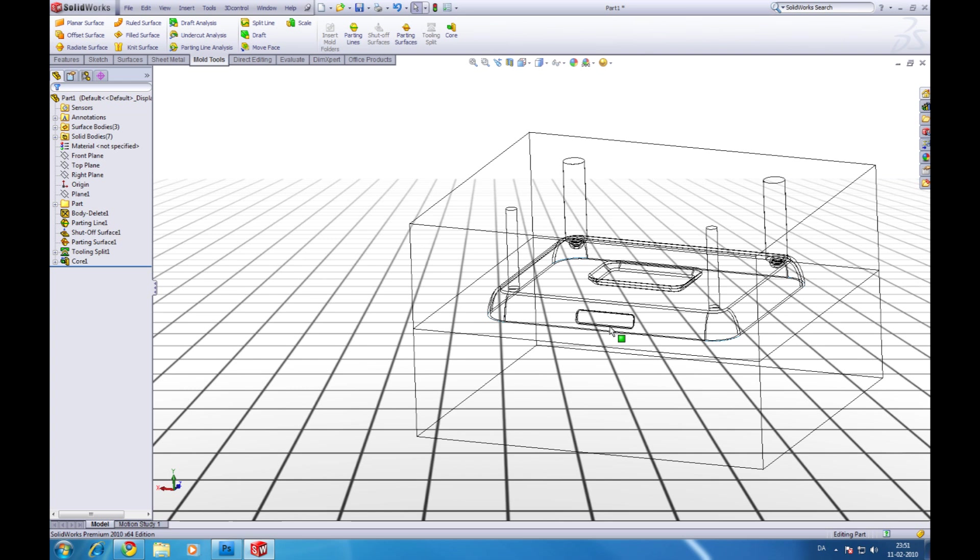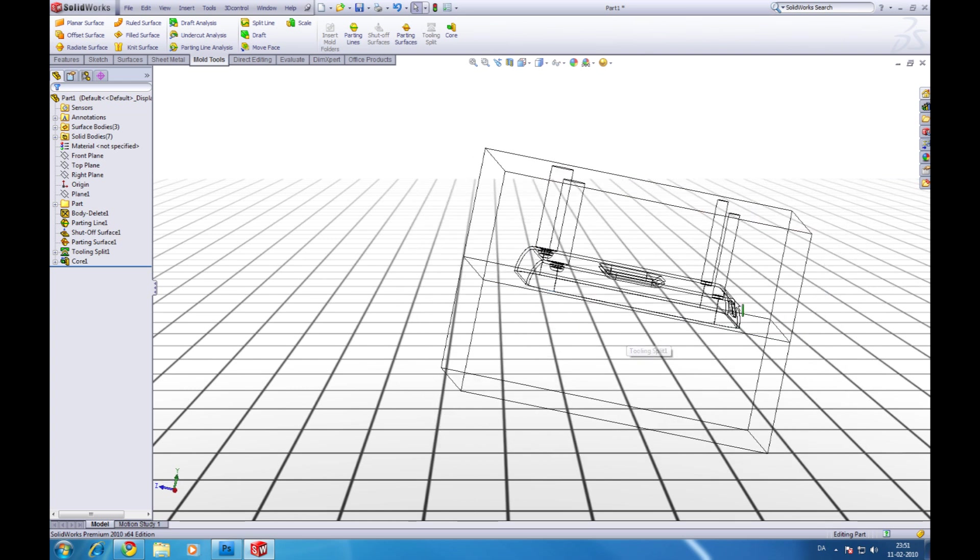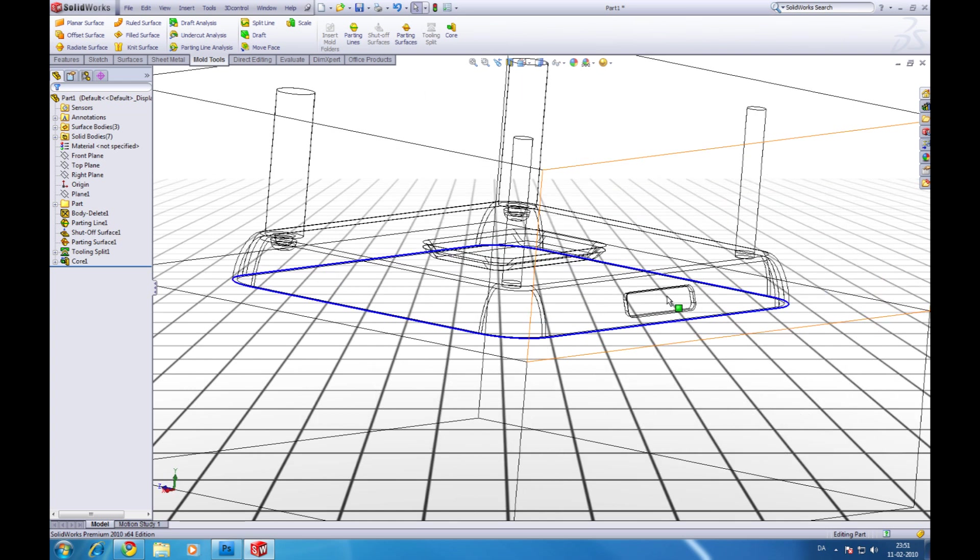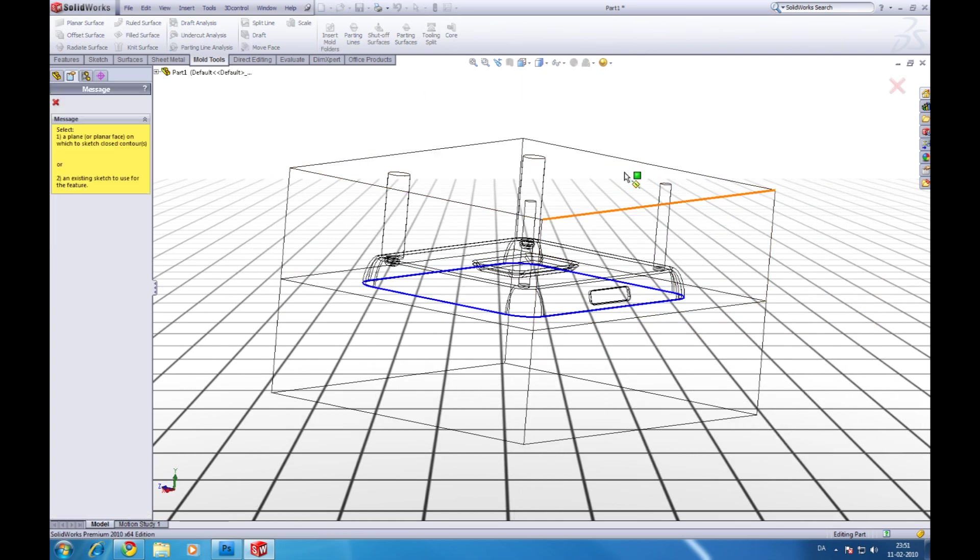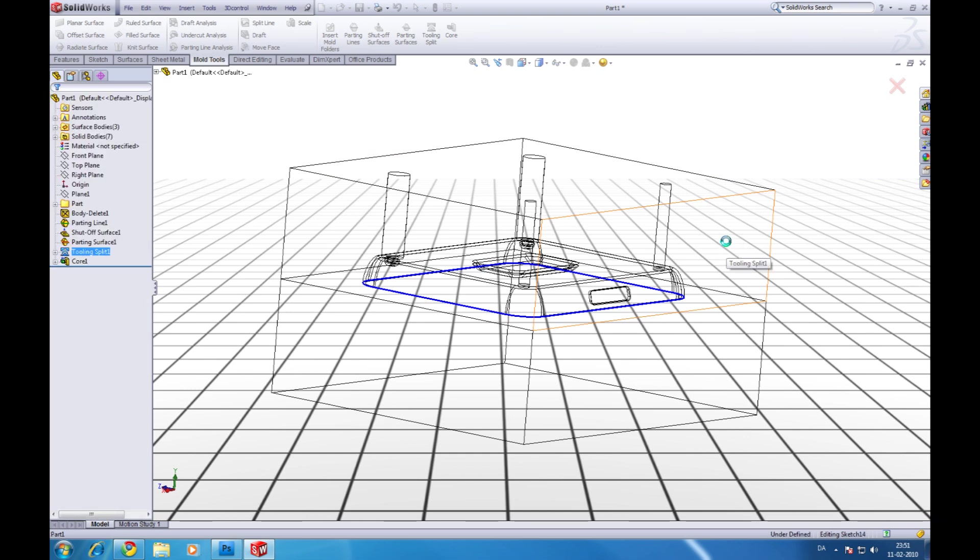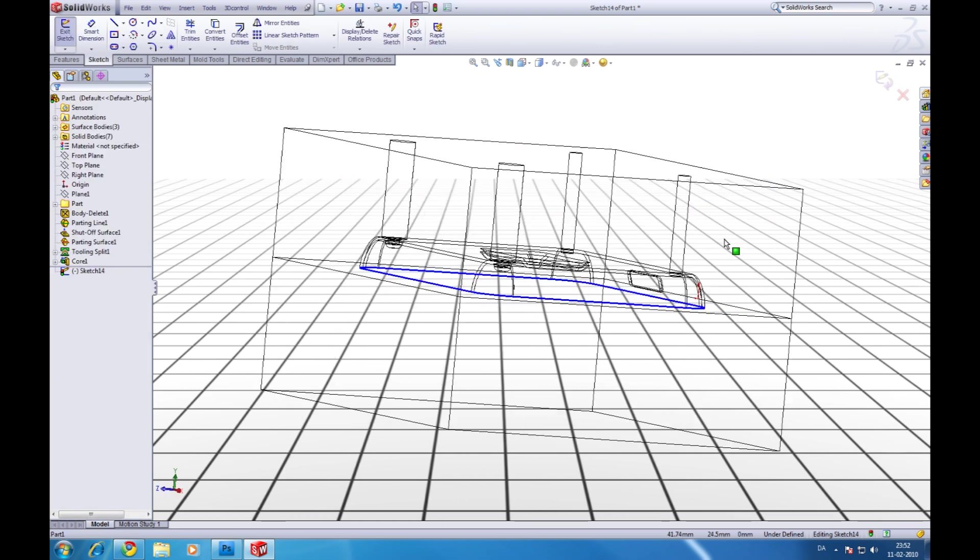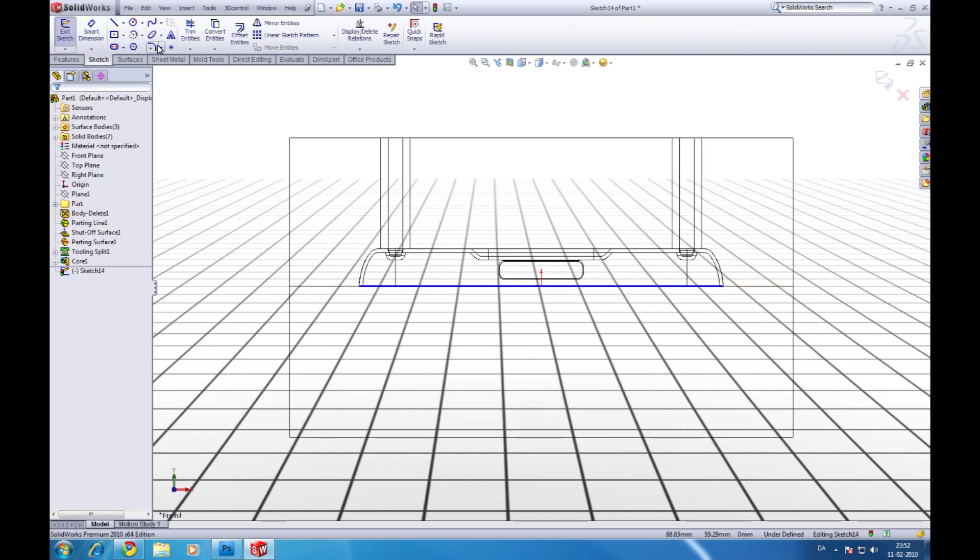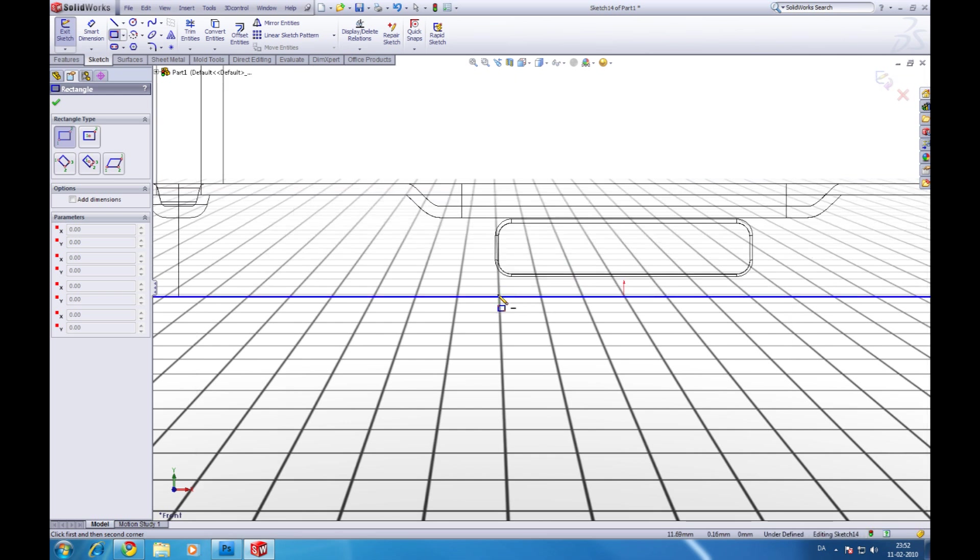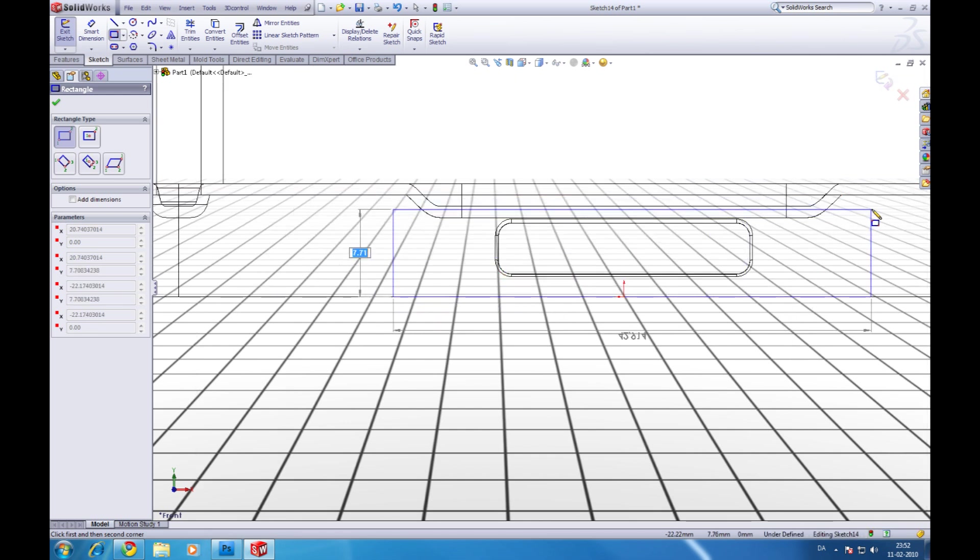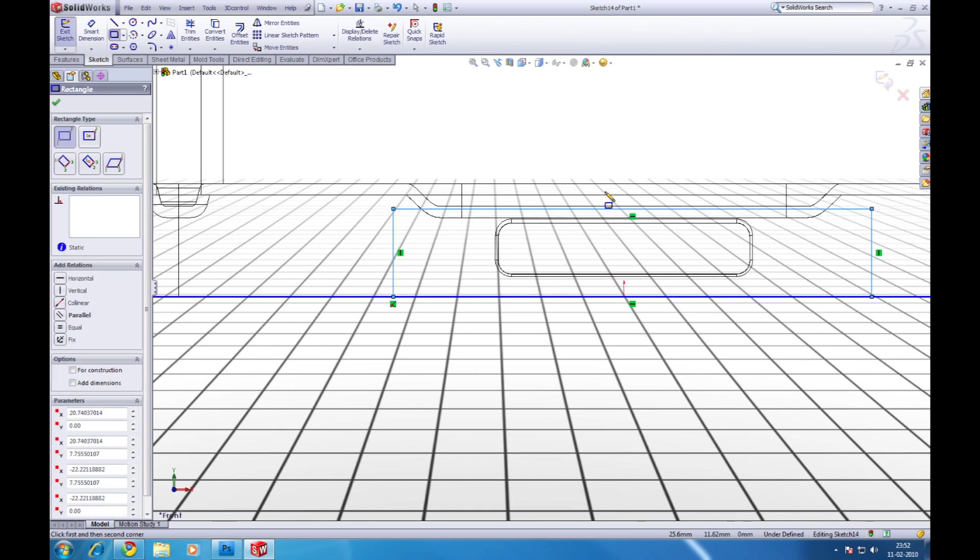Now we need a side core to make this one. So click core again. Click on this surface. I choose the corner rectangle for this. I snap to the parting line. Like this.